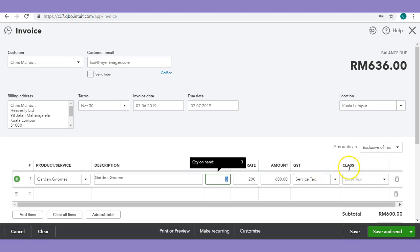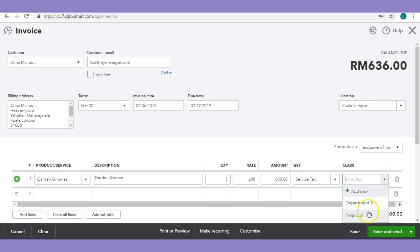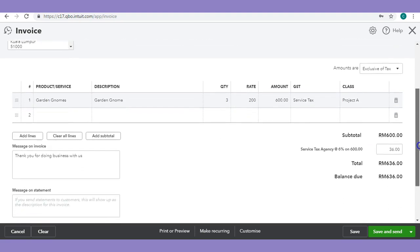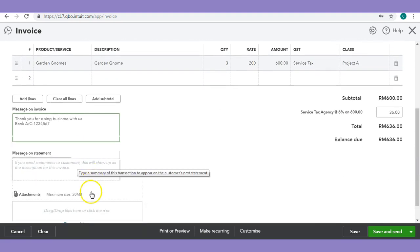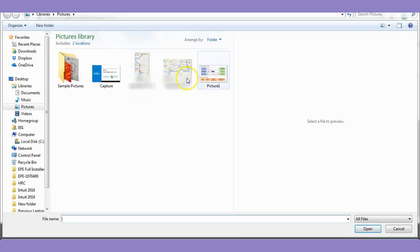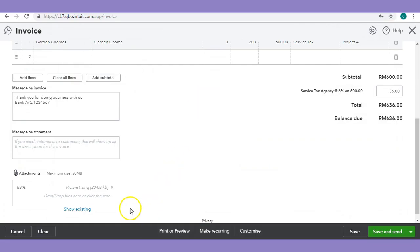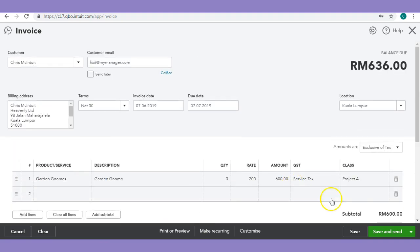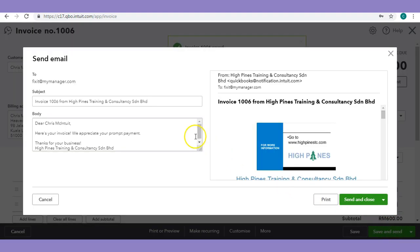Next, for class, we can input a class to track this specific line transaction as well as a location. Then you can type in a message. Next, you can always put in an attachment — for example, I can put in this picture and it will get placed into the attachment. After that, you can always save and directly email this invoice to your client from QuickBooks Online.